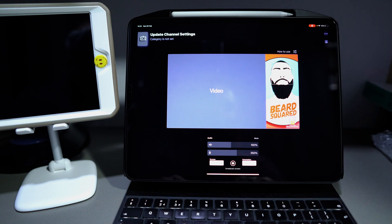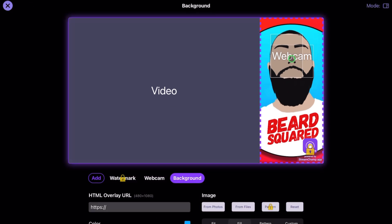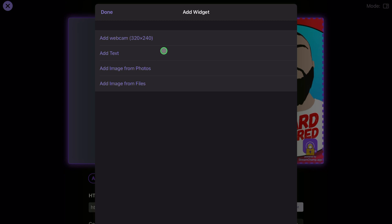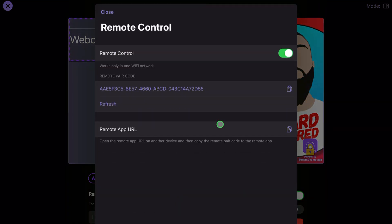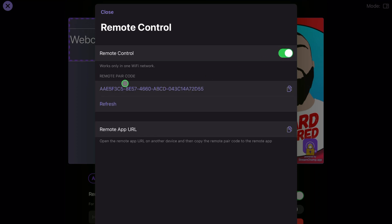Now, how do I add the face cam? Click on the settings button. You wouldn't have a webcam button here, so I'm going to remove it and show you. Press add, and from here we're going to add the webcam. This is an experimental feature — it may cut up your live stream — but let's give it a go. Click on the remote control and turn it on. Then copy the URL code and the remote pair code. Let me go to Safari and paste it to show you what the URL looks like.